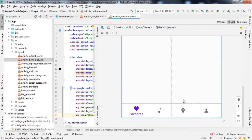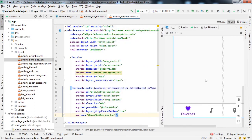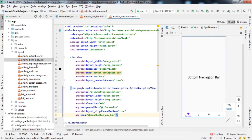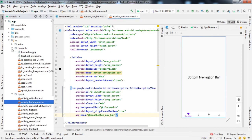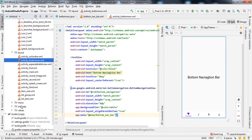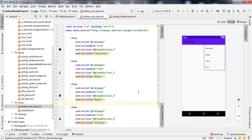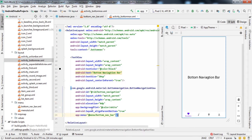Here we can see the result — favorites, music, place, and profile are all showing in the bottom navigation bar. That is it for the front-end. We've added the BottomNavigationView, set its attributes, added the menu, and added 4 items.